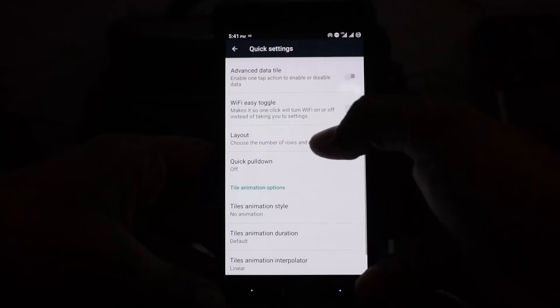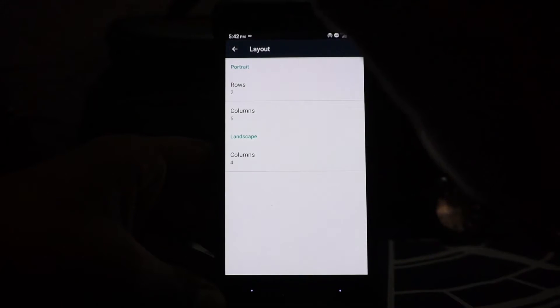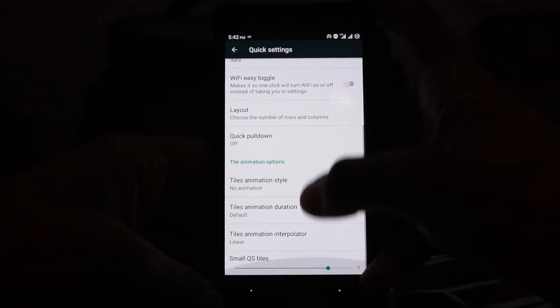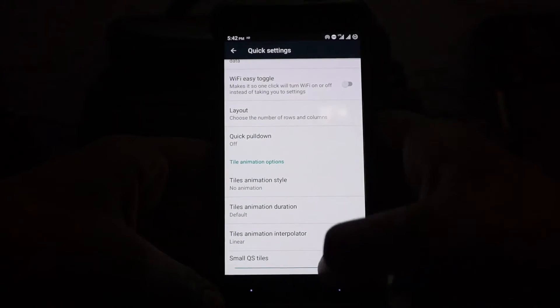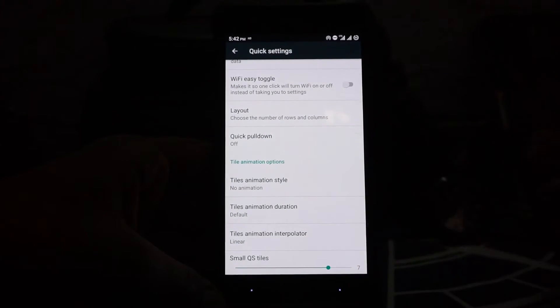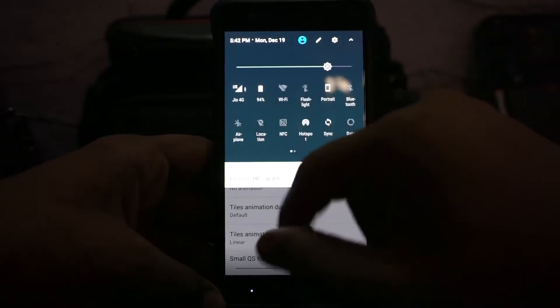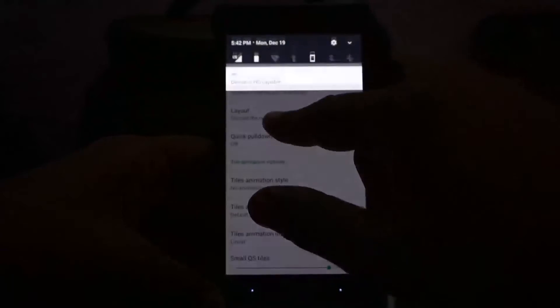Advanced editor layout allows you to customize rows, columns, and the columns in landscape. Small quick setting tiles can be enabled. I have seven enabled right now, so you can see I have seven tiles.